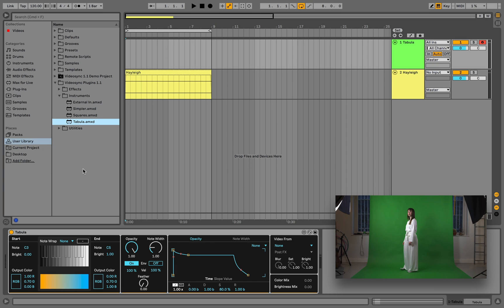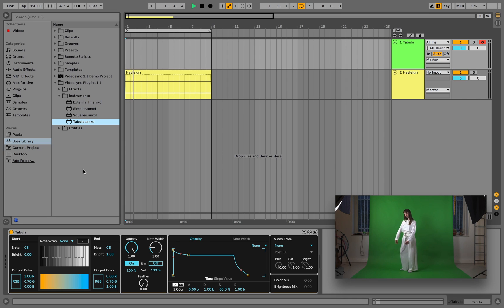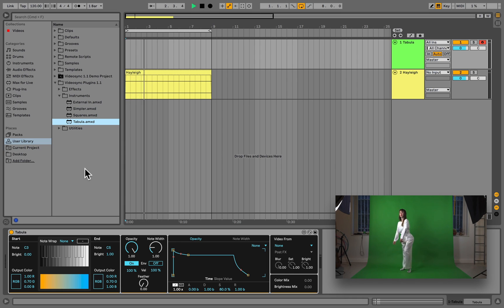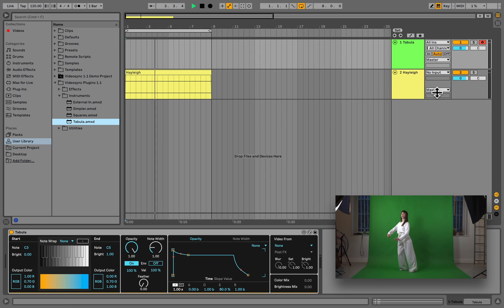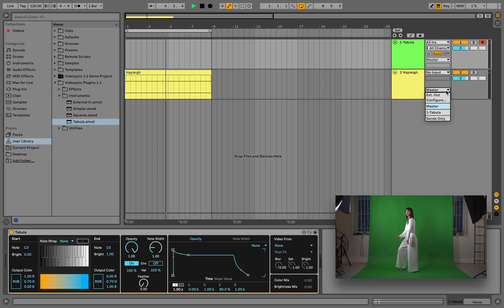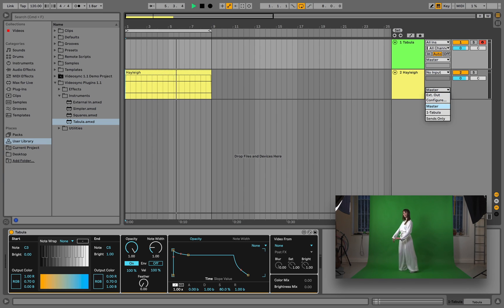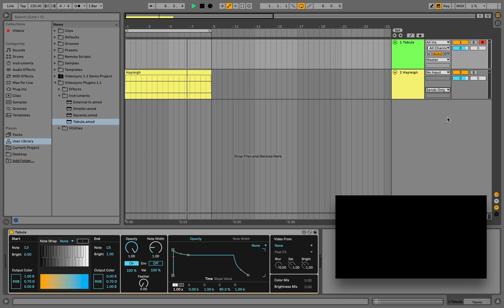In this live set, we have one track that contains Tabula, and an audio track with a video playing on it. Ultimately, we don't actually want to see this video in our output window, so instead of routing it to the master channel, we'll set the output to sends only.